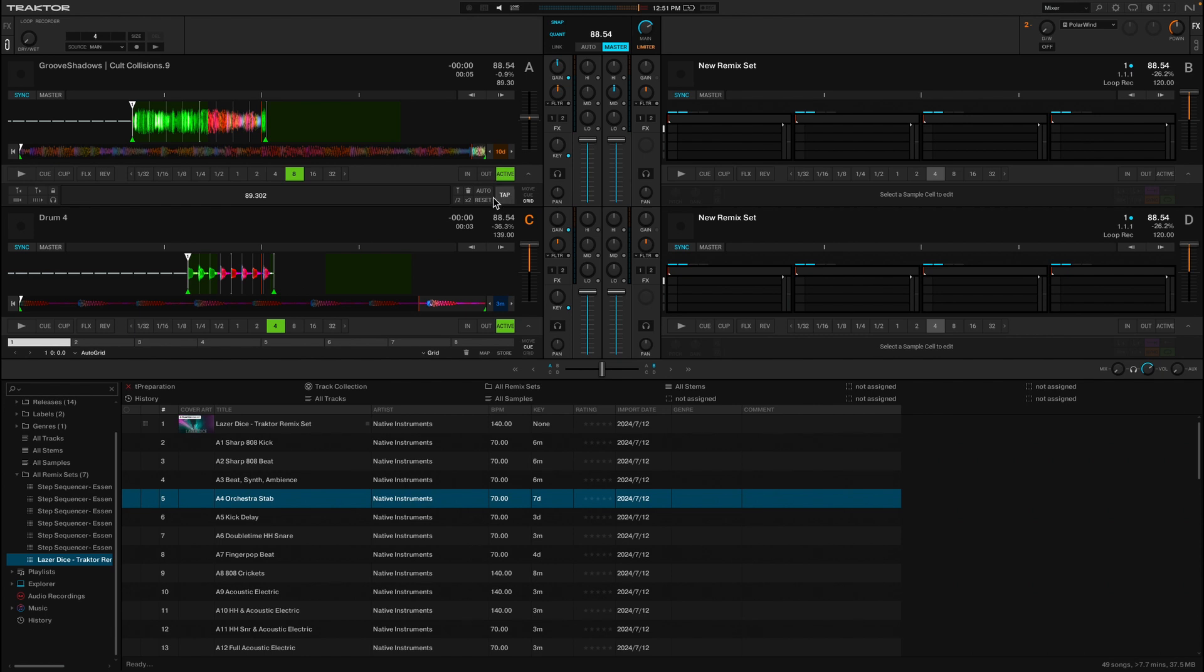So if you have a bass and you have a lot of low in the groove shadow, you can just reduce the low. And then of course you have these amazing filters and amazing arsenal of effects as well.